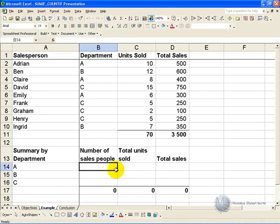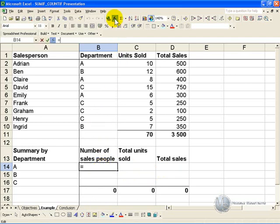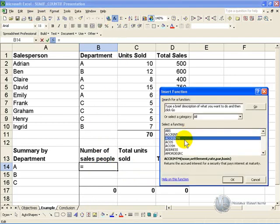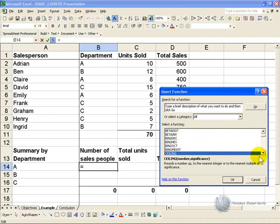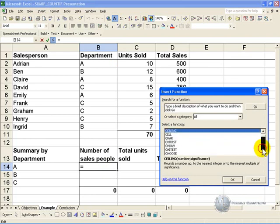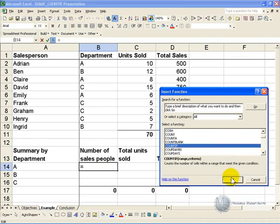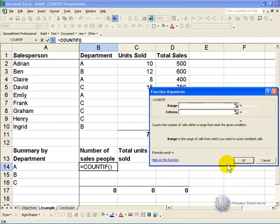If we want to count the number of salespeople in each department, we can make use of Excel's COUNTIF function. Click on the cell where you want the counting to be done, activate the function wizard, and find the COUNTIF command. Click OK.